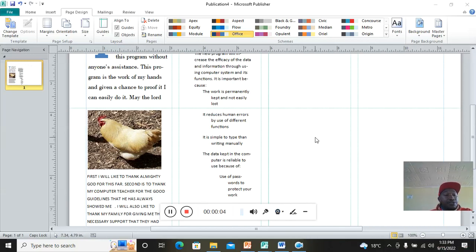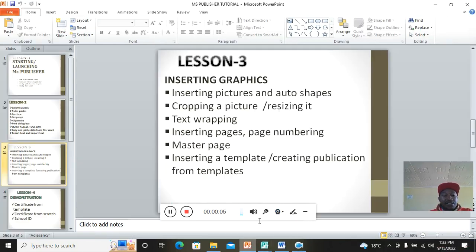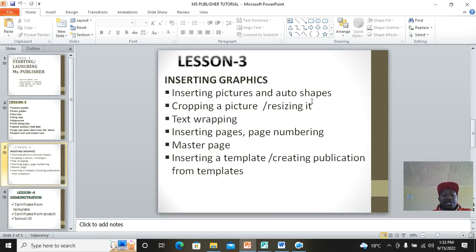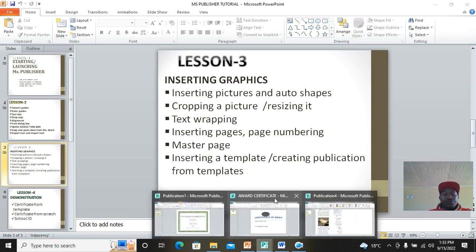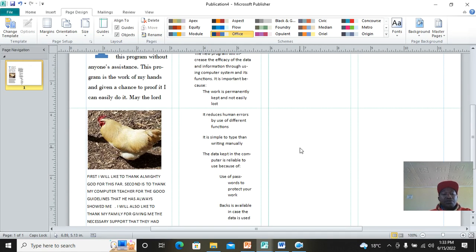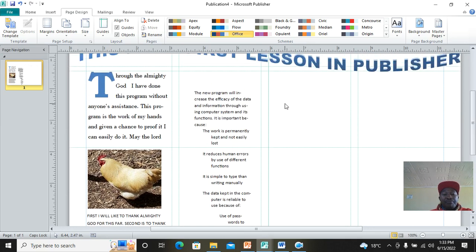Let's carry on with lesson three. In my previous lesson I joined lesson one and two. Here I'll take you through how to insert pictures and autoshapes, cropping them, resizing them, text wrapping, inserting page numbering, master page, and others. You'll notice that Publisher allows you to insert pictures.